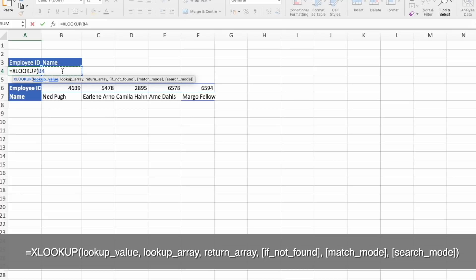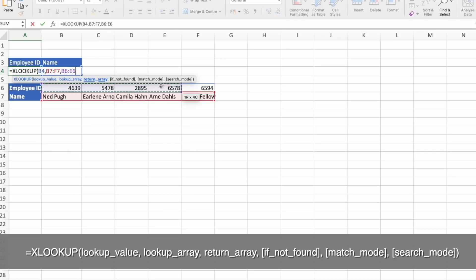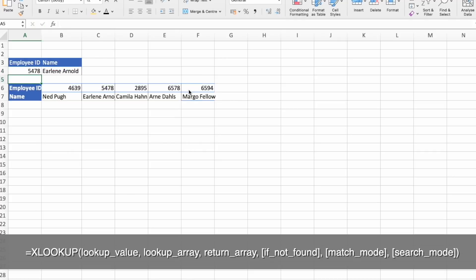Selecting our lookup value. And then selecting the lookup array. That's the names. And return array. That's the IDs. And press enter.